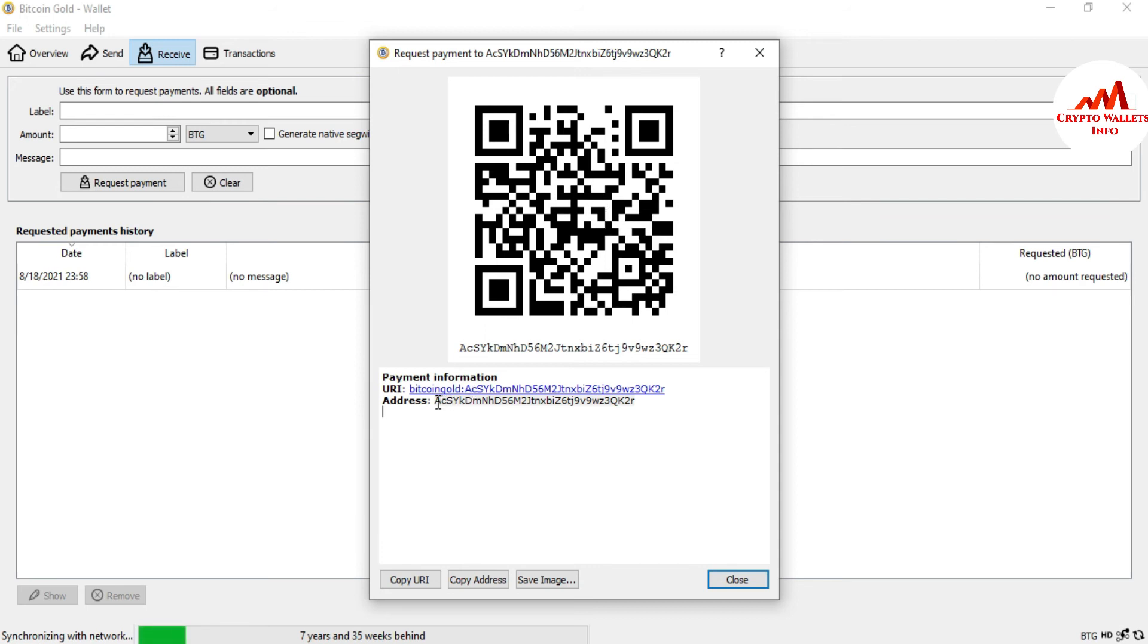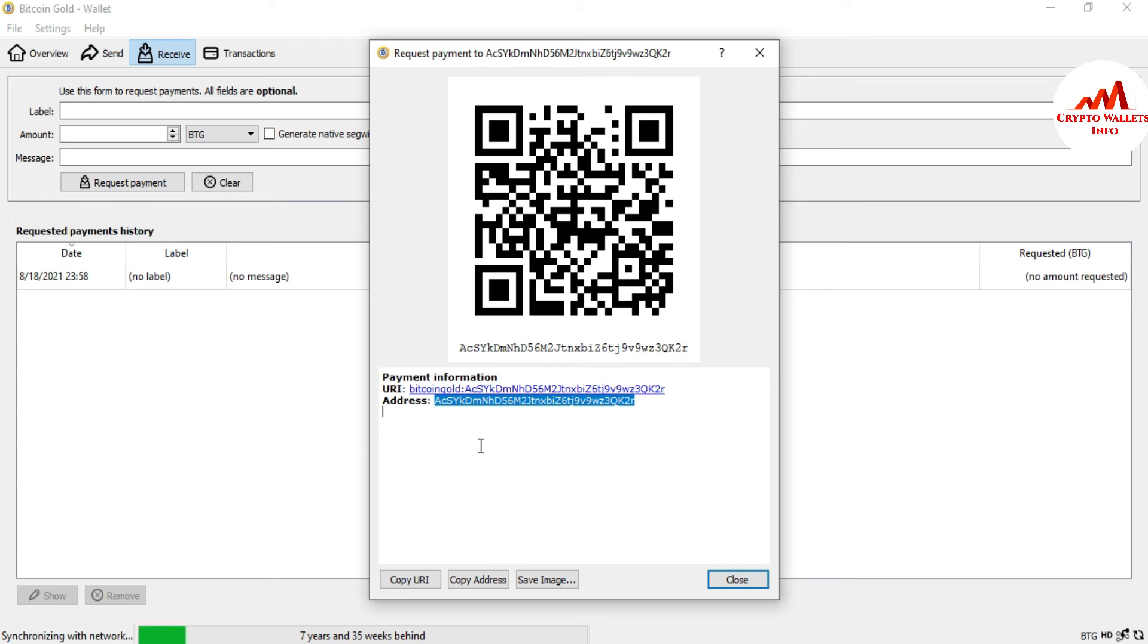You just simply scan this QR code. You will get this wallet address on your mobile. You can also send this wallet address from your mobile to that person who wants to send the money.